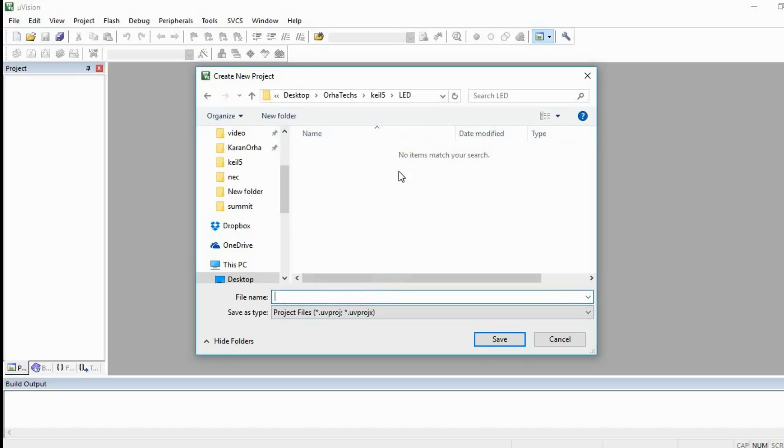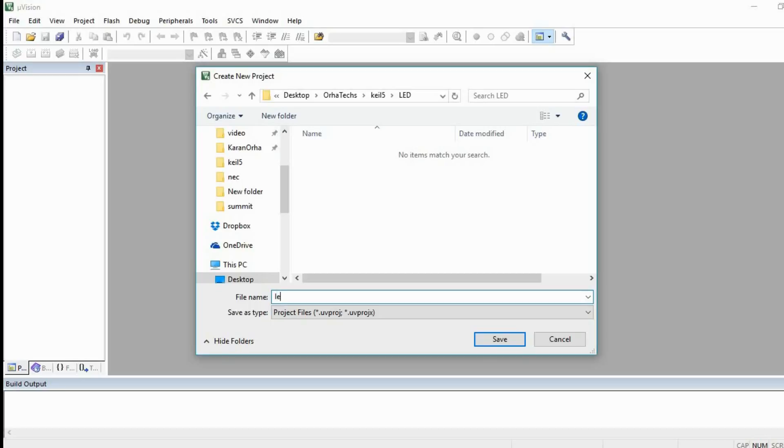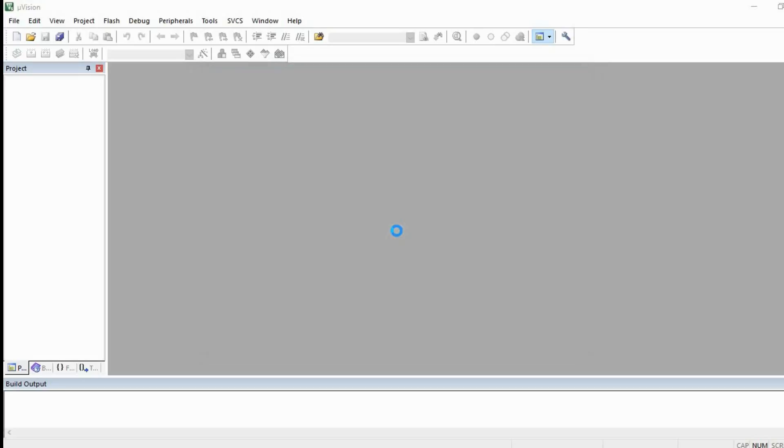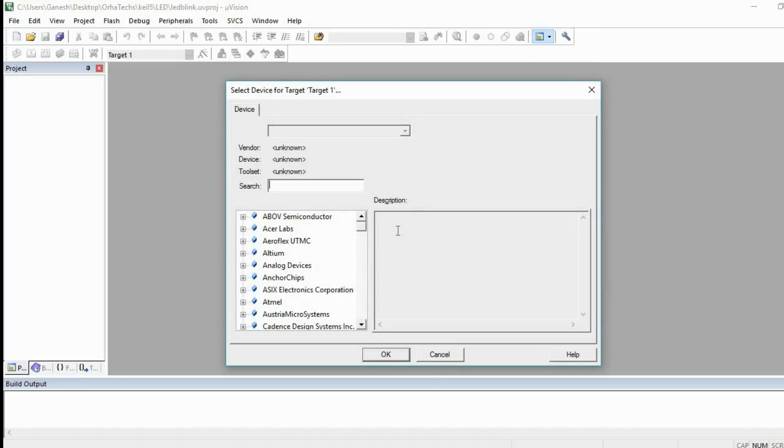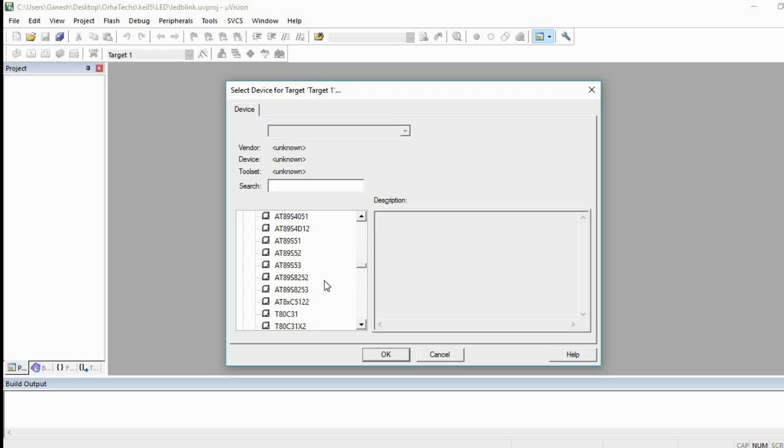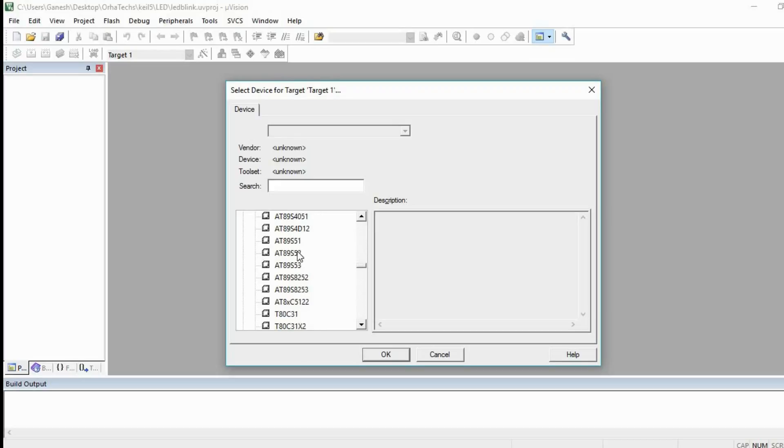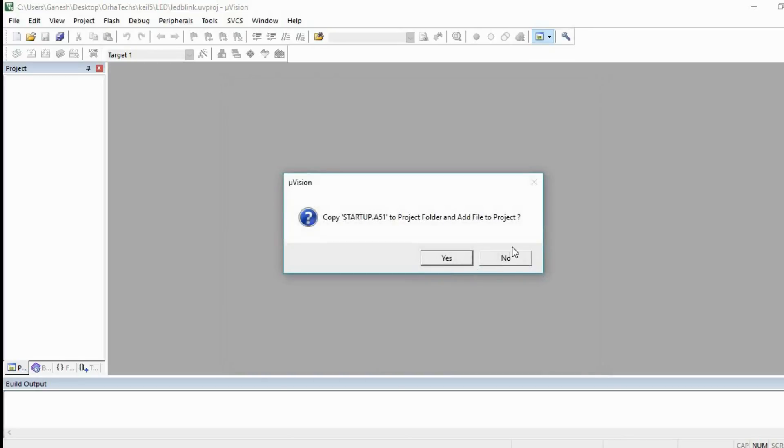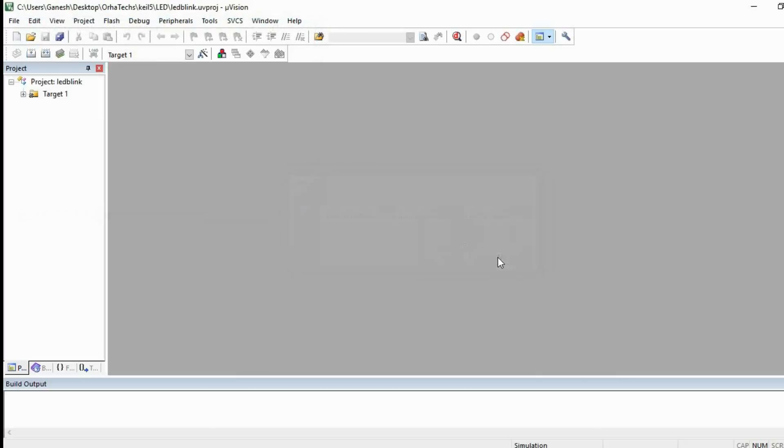What's going to happen when you write and develop the program is some files will get generated and those files will automatically get saved in this LED folder. I'm going to give it any name without the extension. Suppose I am giving the name LED blink, let's save this. Here we are going to use the microcontroller of the Atmel company and the model number is 8089S52. This is what we are going to use. You can use different ones if available.